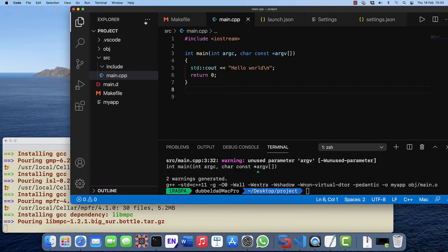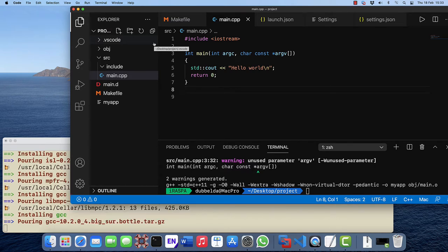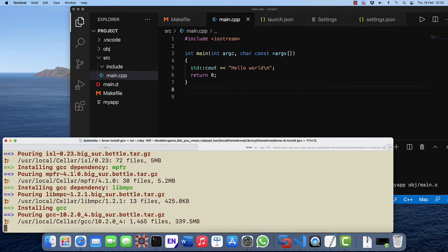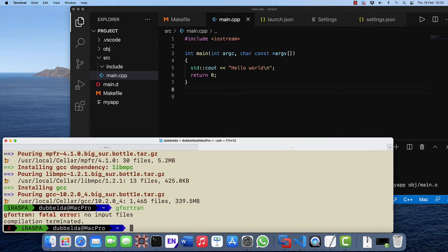We also need a few settings and extensions in Visual Studio Code for this to work. It is almost finished with the gcc and now we should have the gfortran compiler available to us.